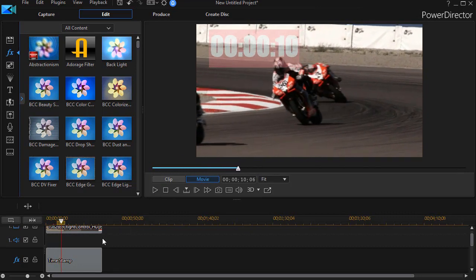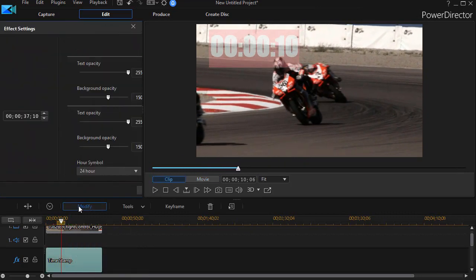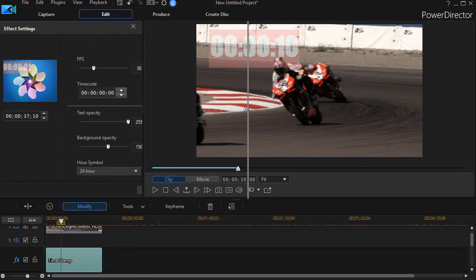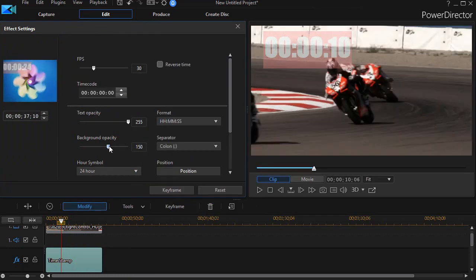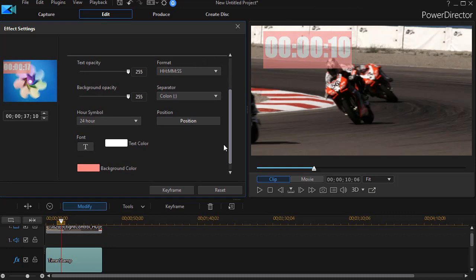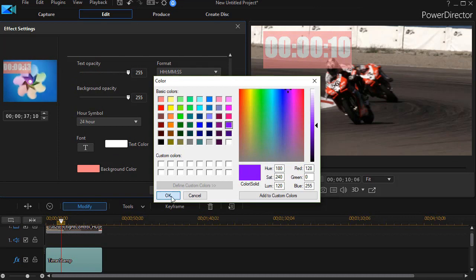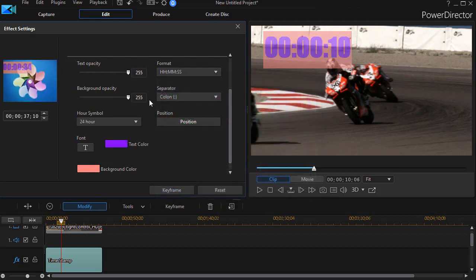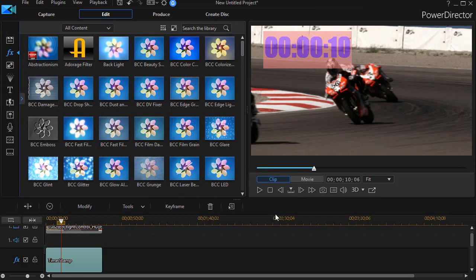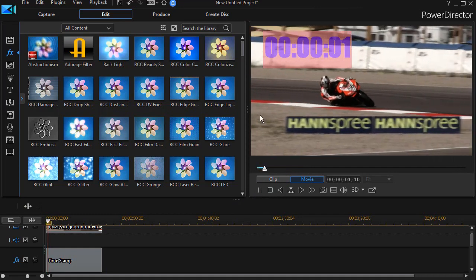Now if I wanted to be a little more careful about how it looks, I would definitely change the contrast. I would take the background opacity and make it darker so it stands out more. I might even change the text color to something more dramatic — let's try purple. That stands out even better. And if I play it again, now I have the changes.